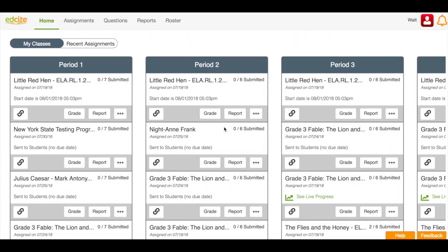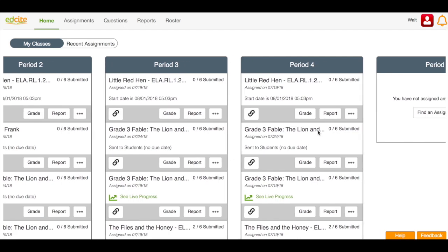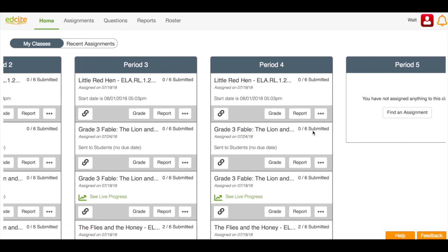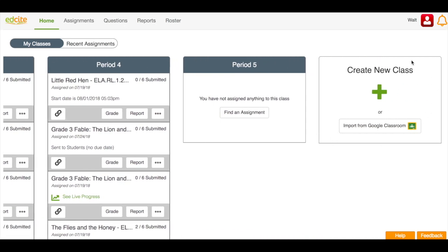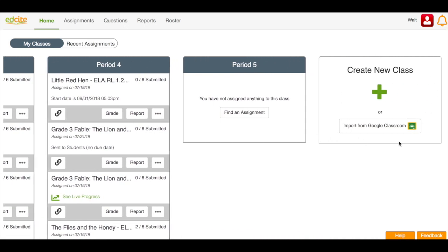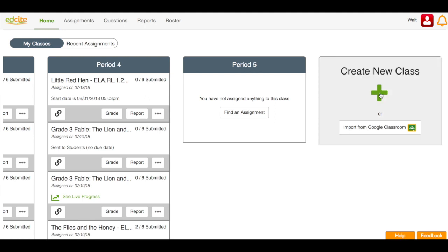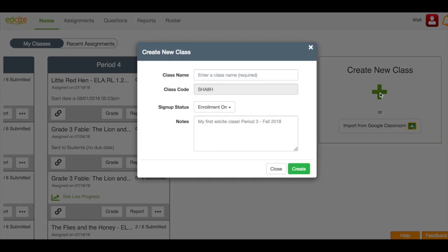Let's get started. From my homepage, I'm going to move to the right until I have found my Create New Class box. Here I can click the plus sign to create a new class, or I can click this button to import my classes from Google Classroom. I'm going to click the plus button today.